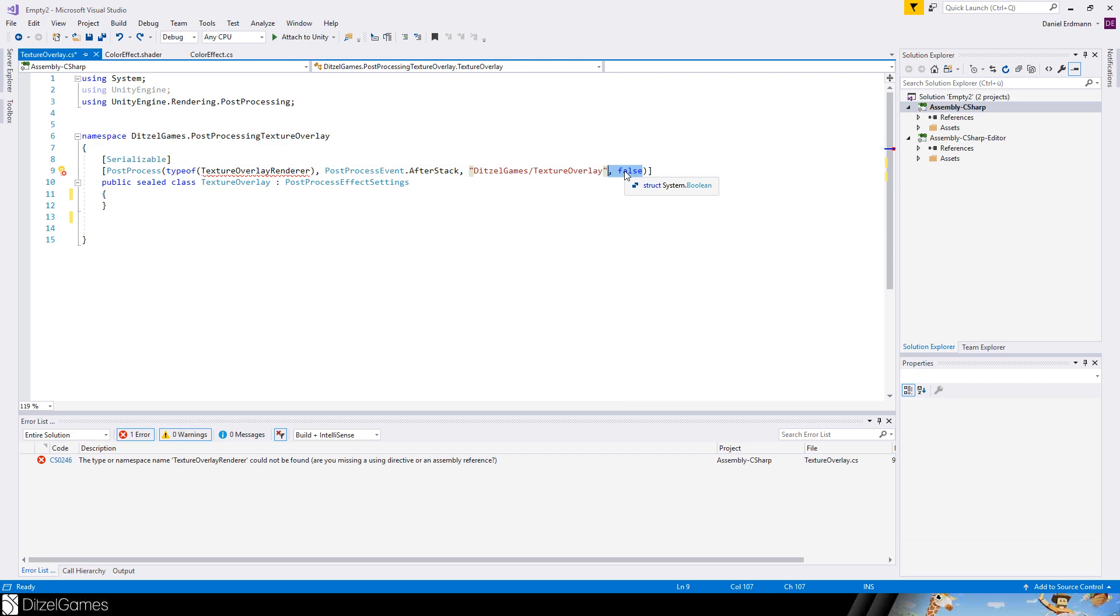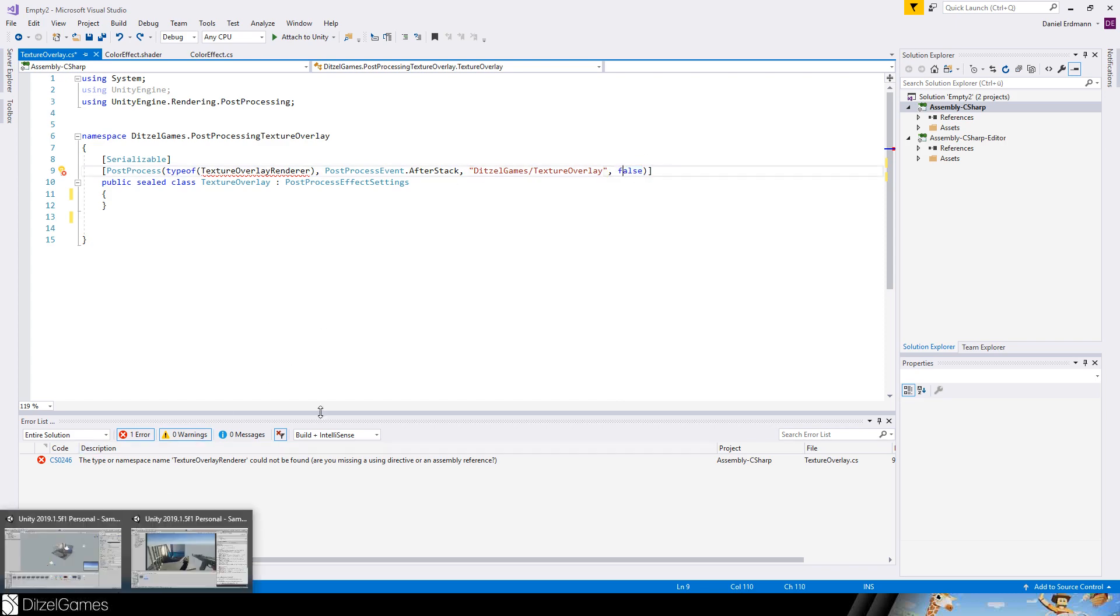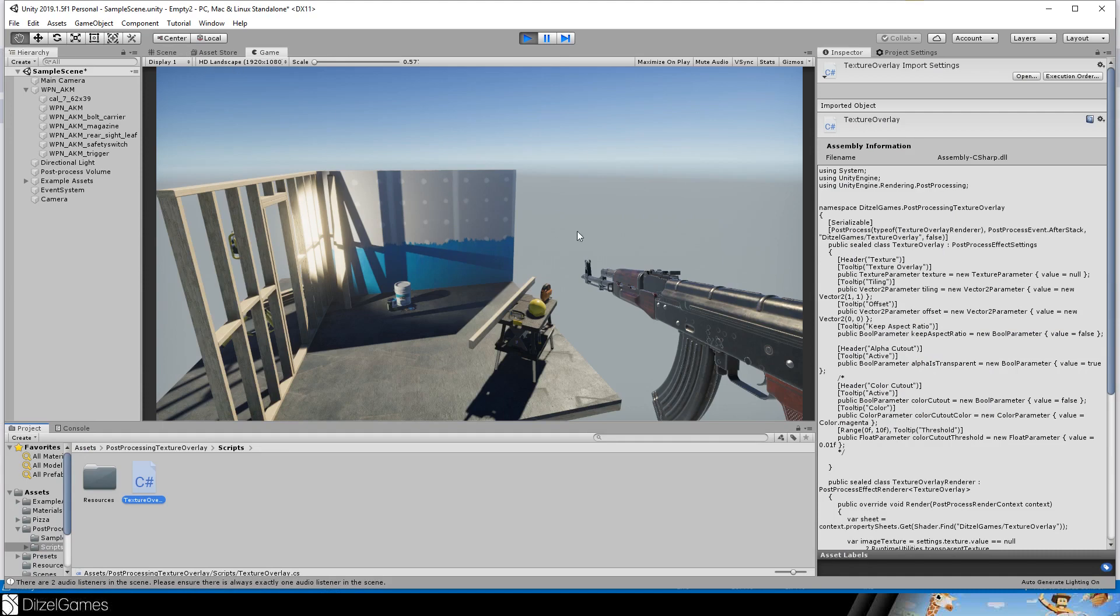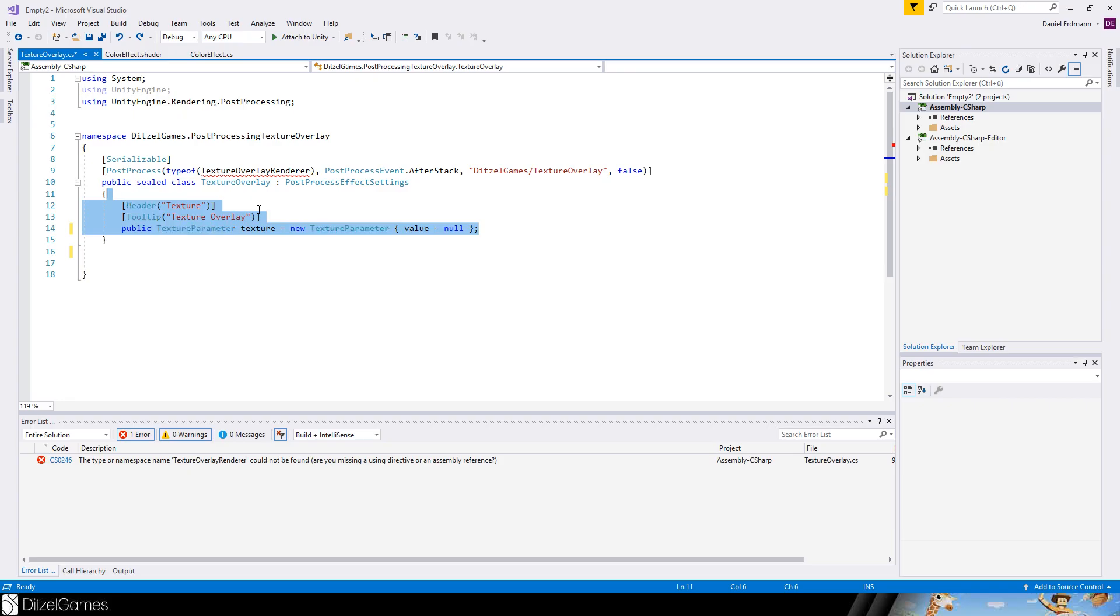For example, for depth of field, it doesn't make sense to have it on this UI layer or this weapon layer. And then you just say this is my path. I want to find it under digital games texture overlay. And I don't want to see it in scene view. I just want to see the effect in the game window itself. In scene view you can't see it. You see it here.